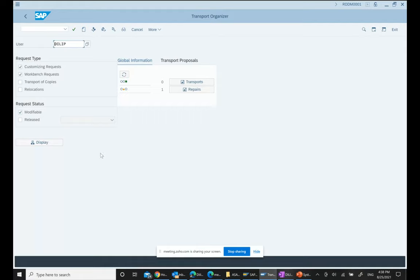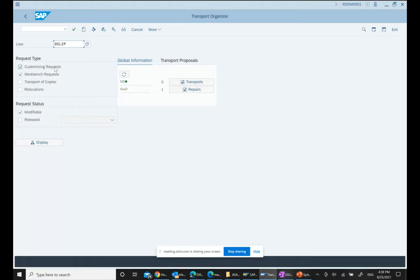All transport requests are divided into two categories: customizing requests or workbench requests. Workbench basically means any kind of programming you do - the system creates a workbench transport request. For functional consultants doing access sequence configuration and similar tasks, the system will also create a workbench transport request type. You can also create a customizing request. In SE10, you can select customizing request or workbench request - modifiable means not yet released.